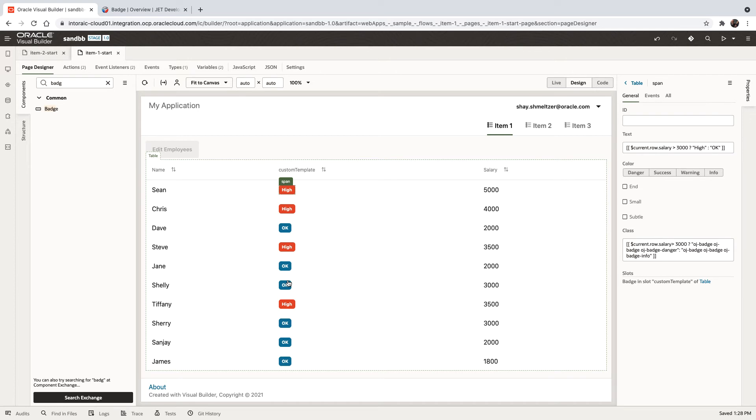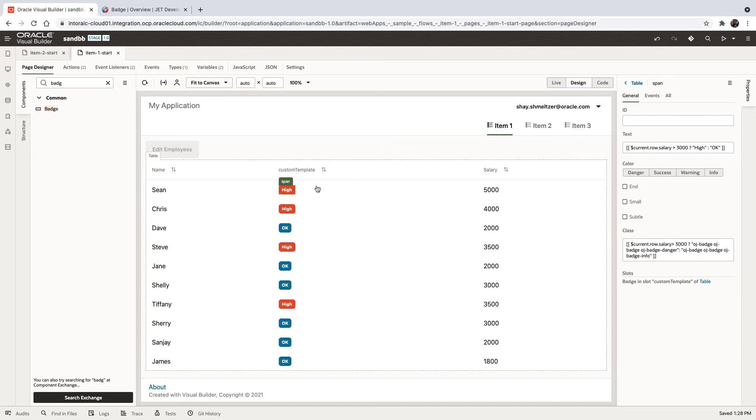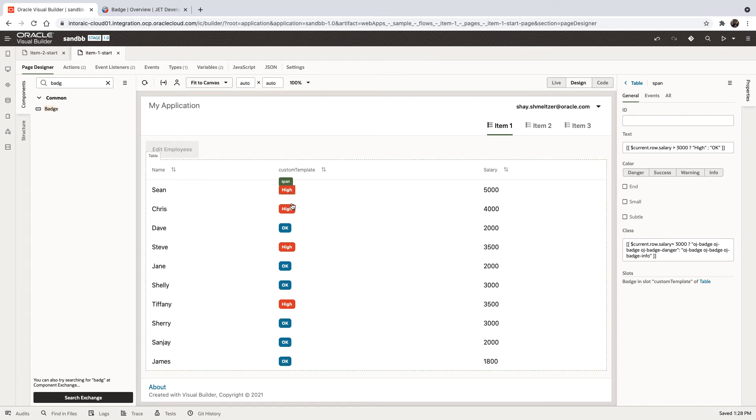Now, the advantage of this approach is that you're using two indicators. One is color, but for people who, for example, are colorblind, they would still be able to see things based on the text that is in here.